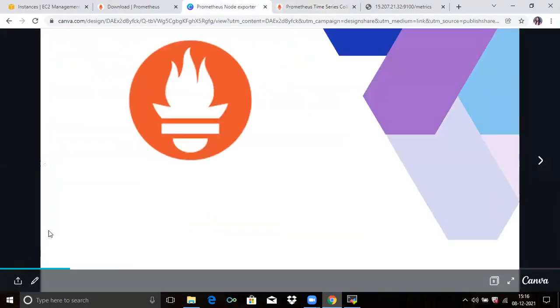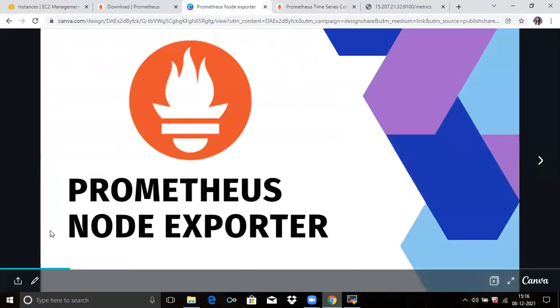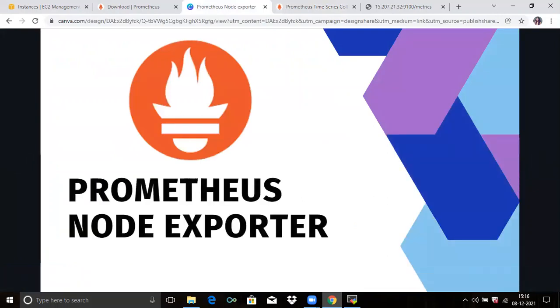In this video we have learned about Prometheus node exporter. Thank you for watching. I hope you liked the video and found it helpful. Please like, share, and subscribe to our DevOps channel.